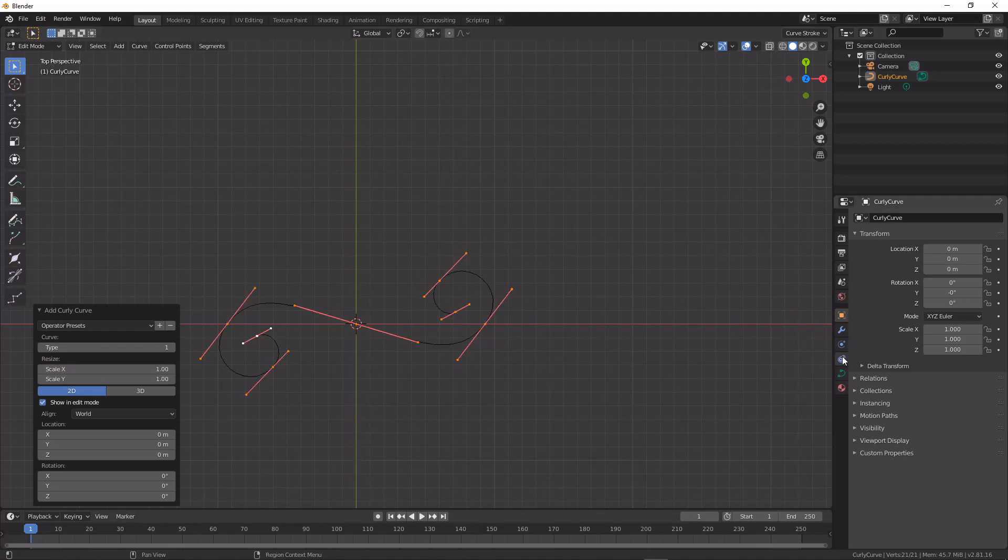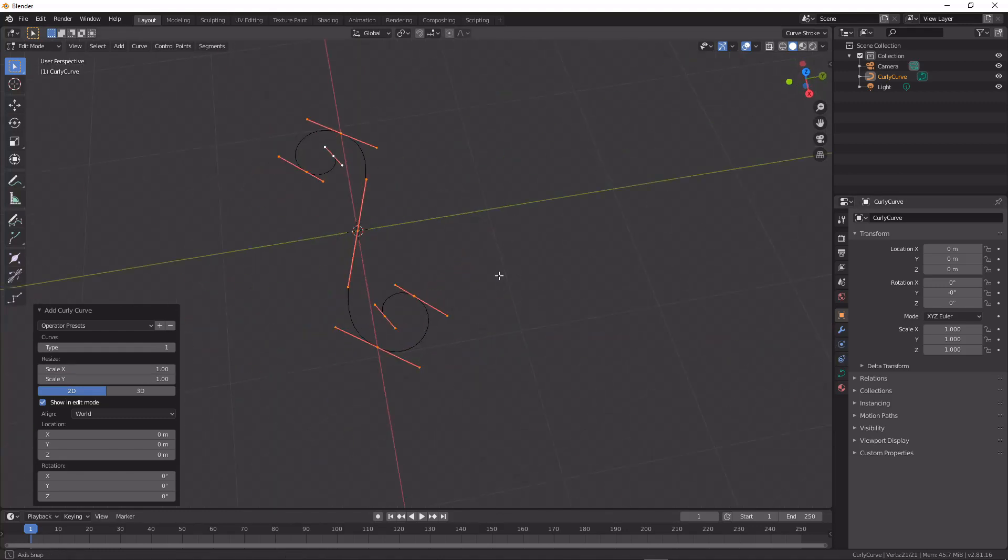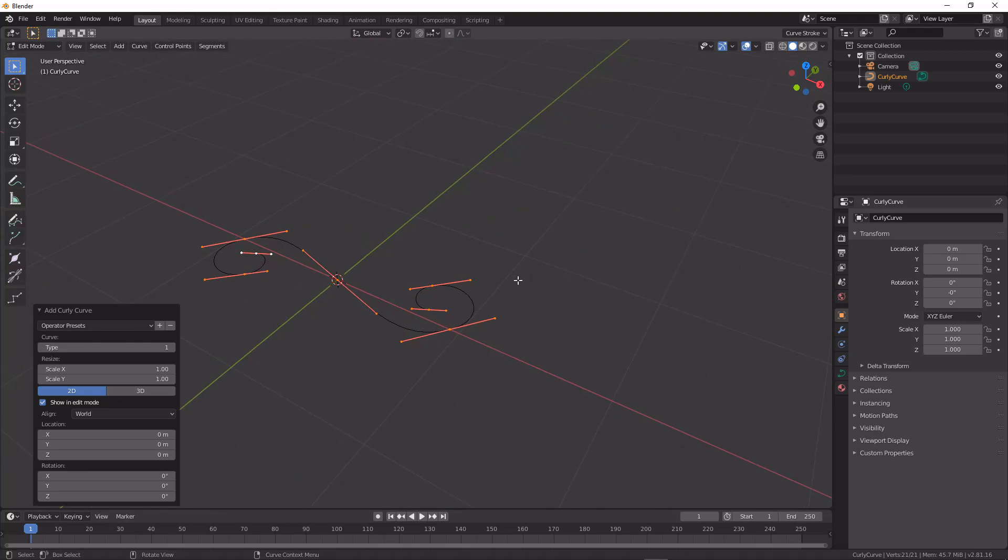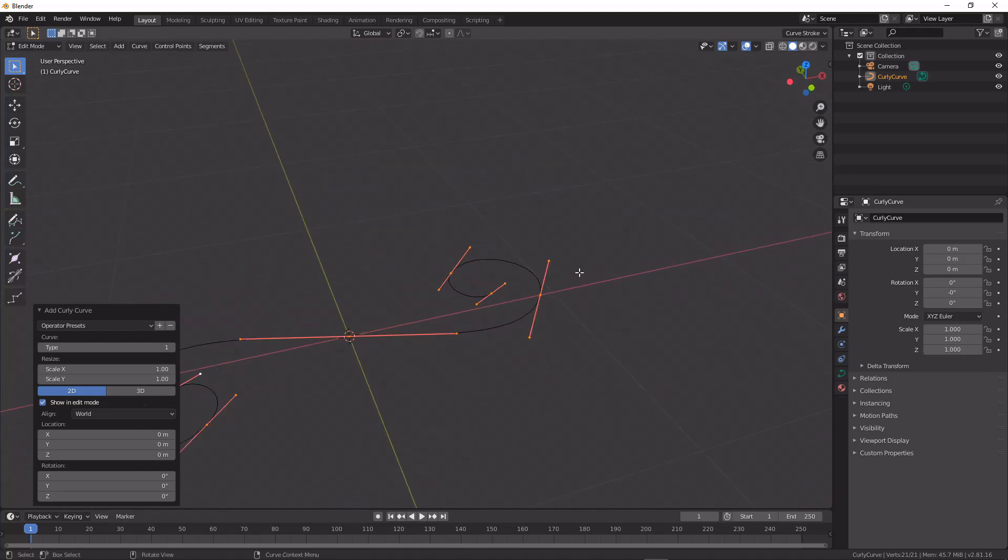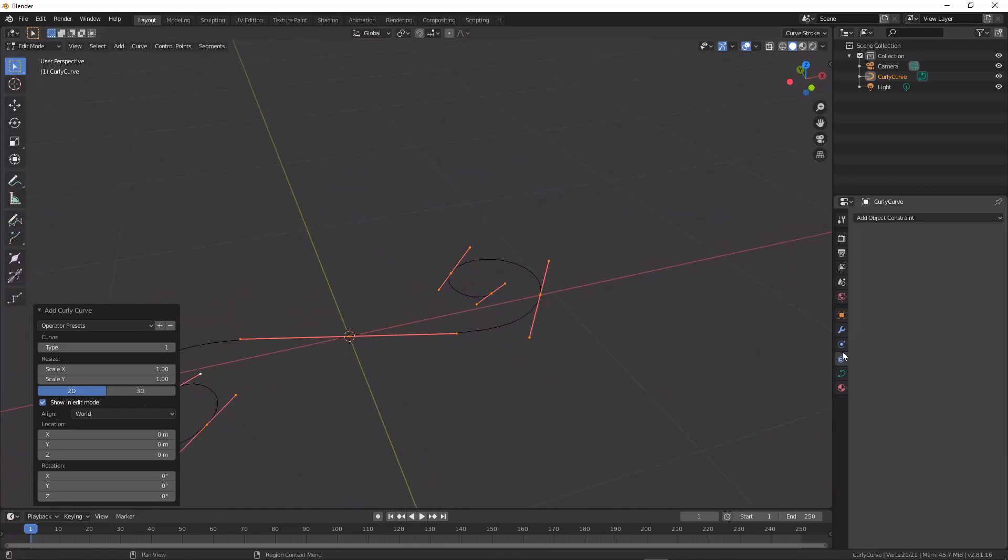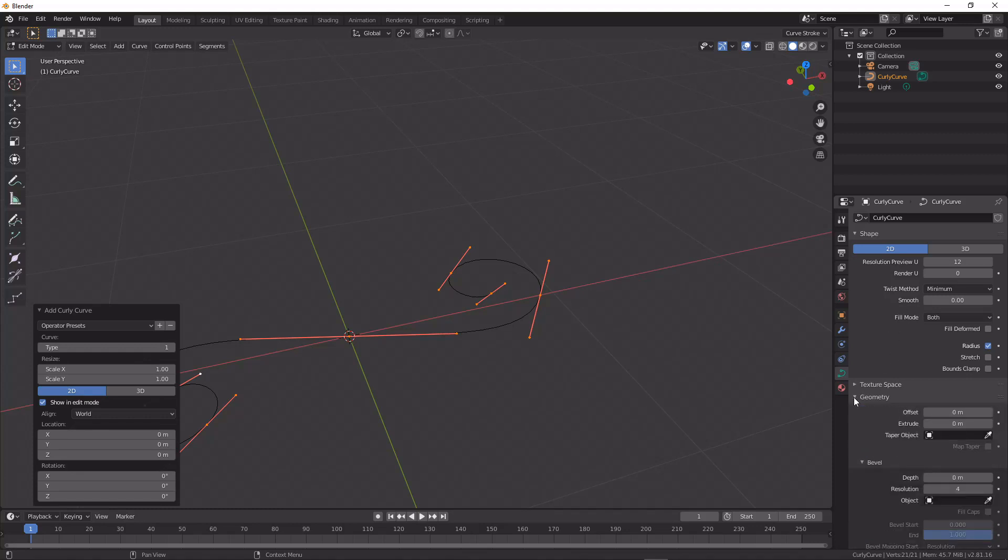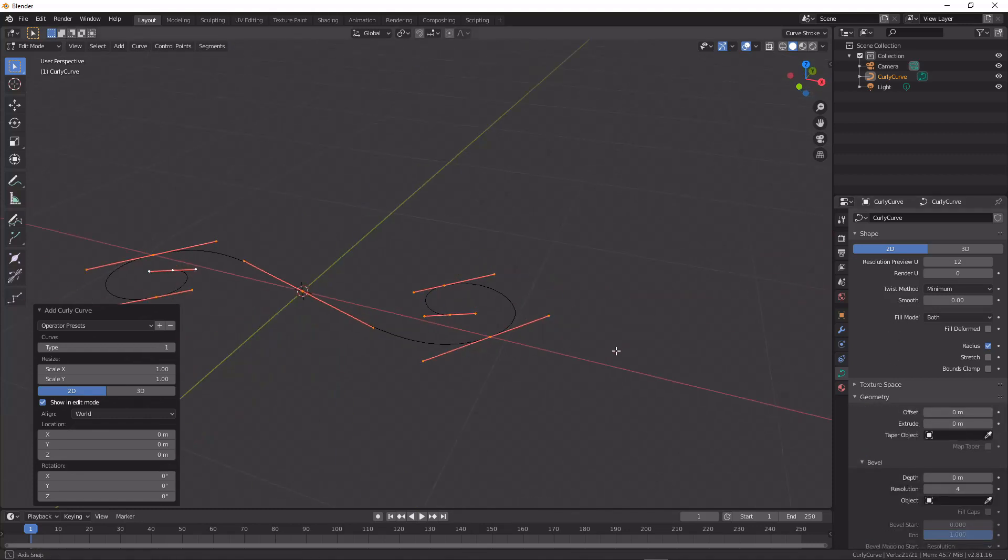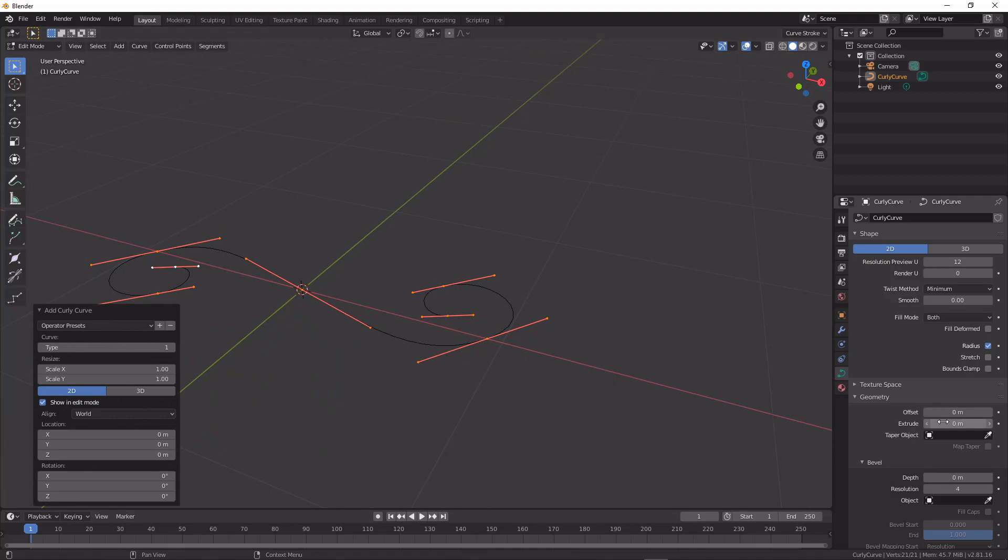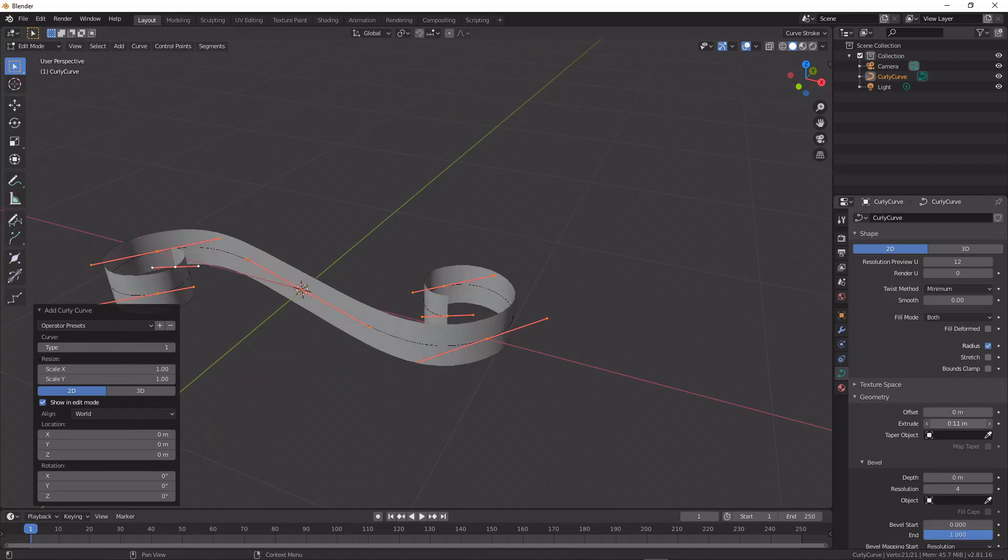And then how we would typically model with this is we would go over into our curve options, go down to geometry, and here we get this little extrude thing.